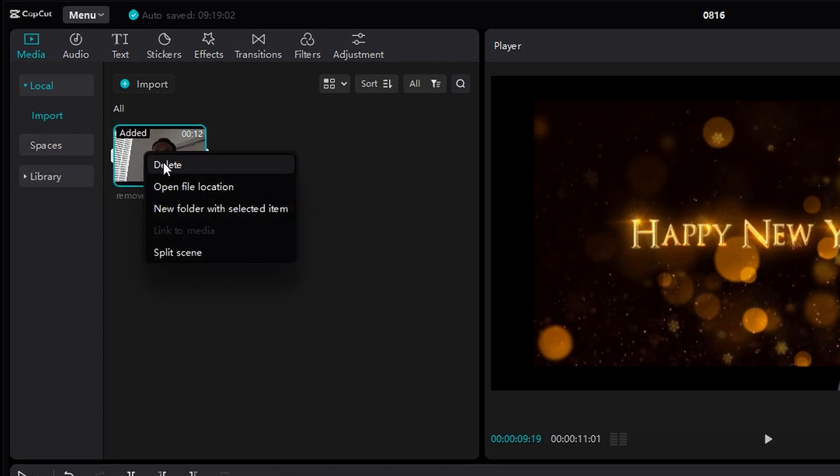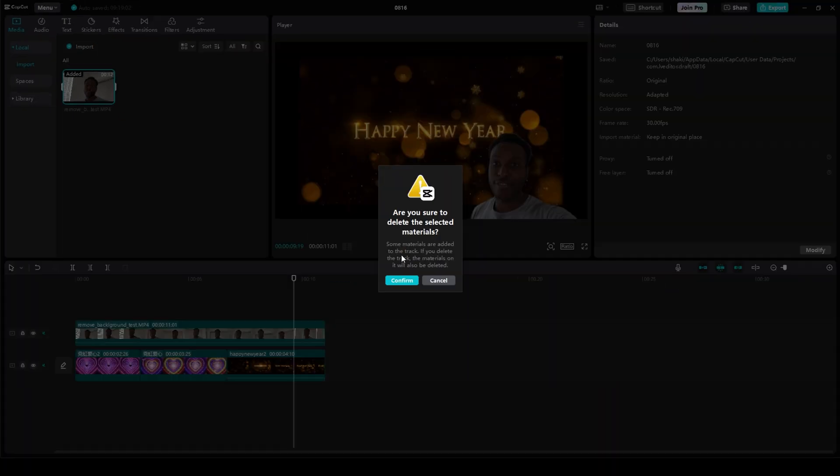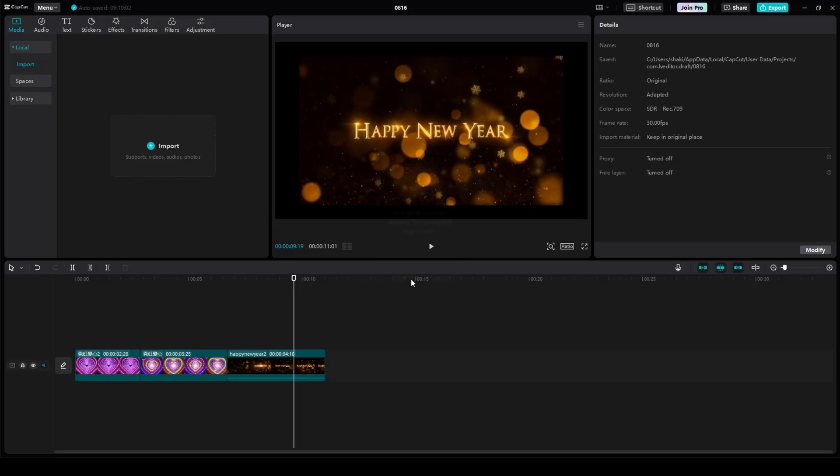Right-click it and click Delete, and then Confirm, and then close out of CapCut.